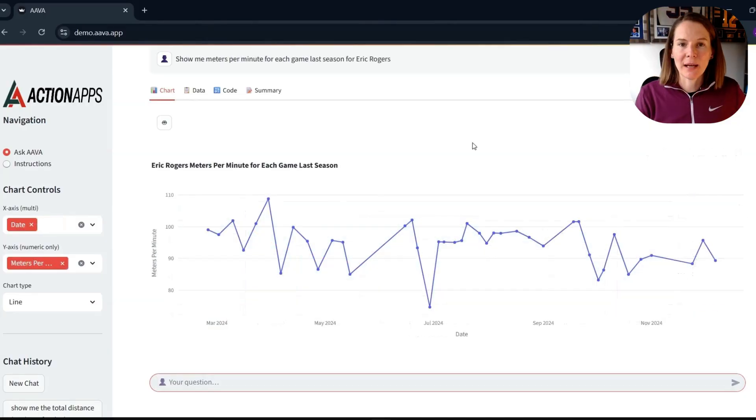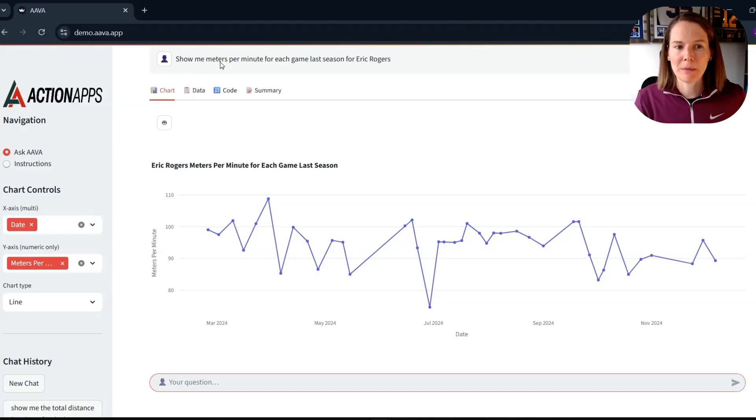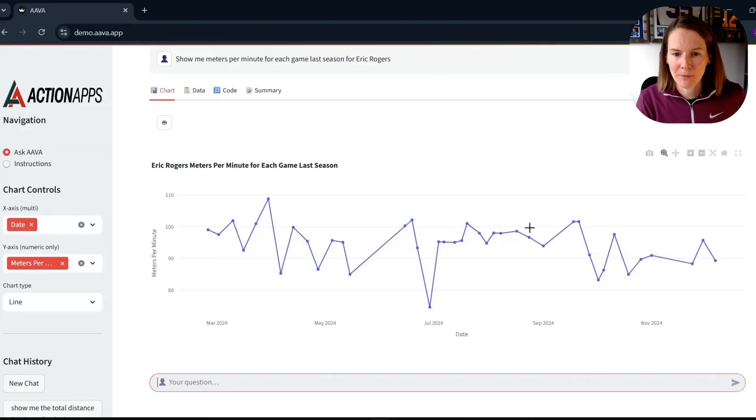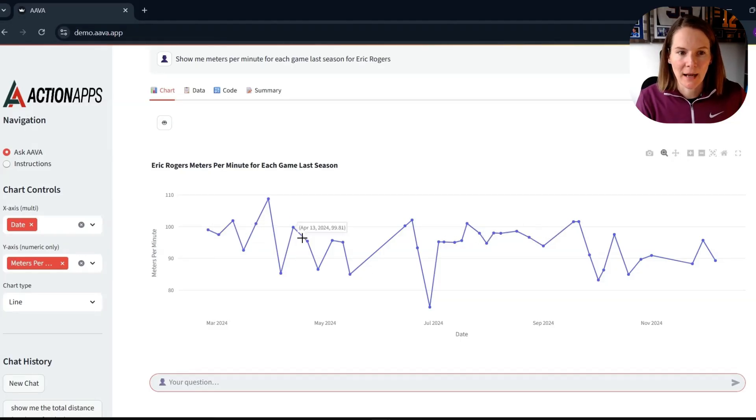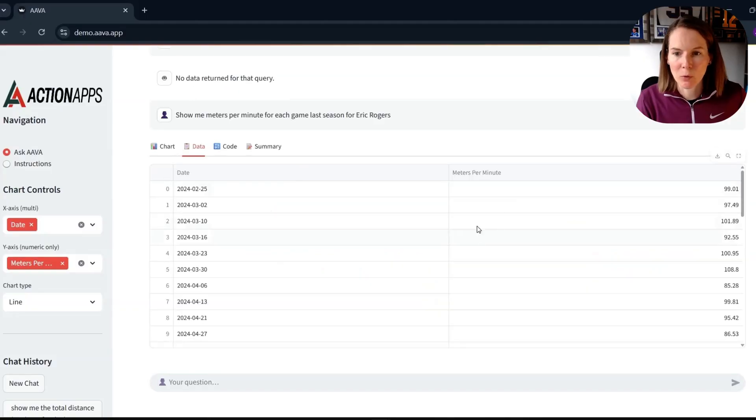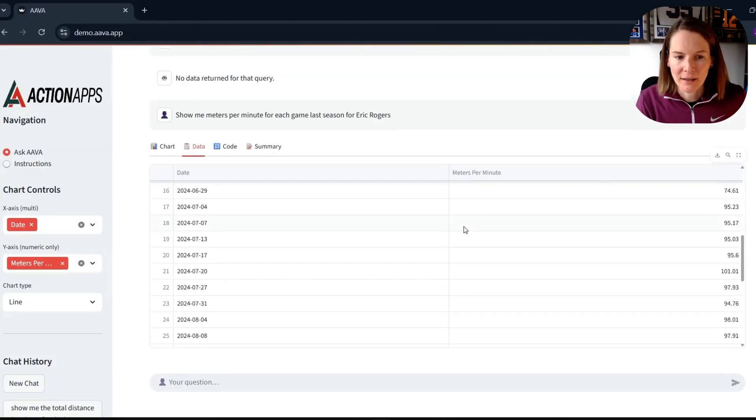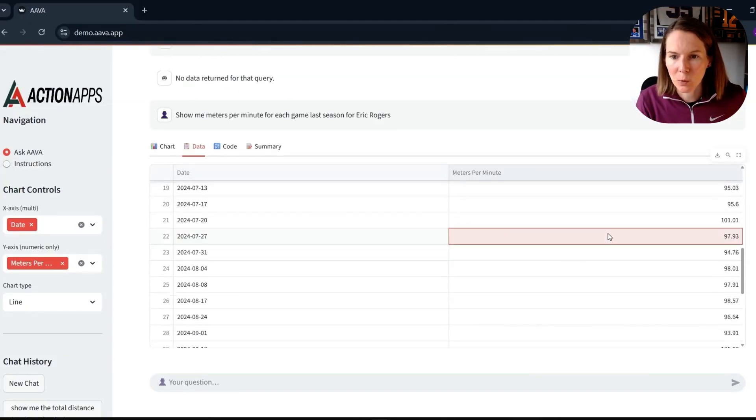So now I wanted to dive a little bit deeper into a particular player. So I've said, show me meters per minute for each game last season for Eric Rogers. And you can see then that we get a line graph of our meters per minute. And again, if we wanted to, we could go in to the data and query the table as well.